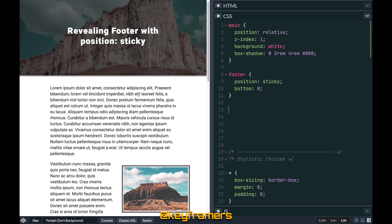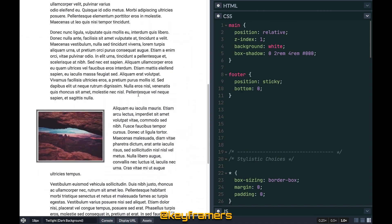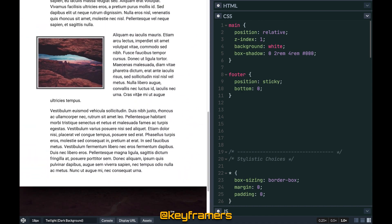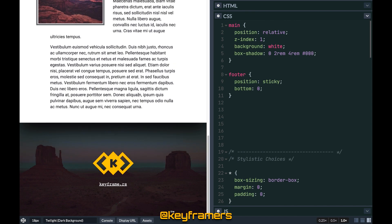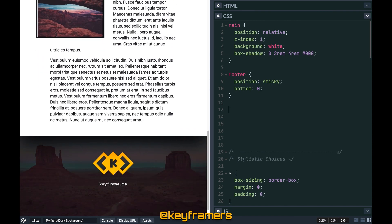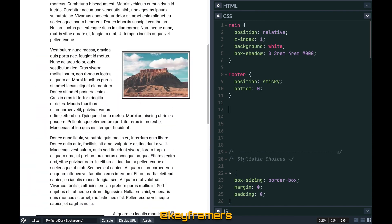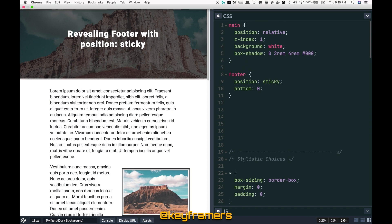And there you have it with just a few lines of CSS you've got a beautiful stuck footer that reveals itself from underneath the main content. Play around with position sticky and see what else you can make. Share some links with us we'd love to see what you come up with.